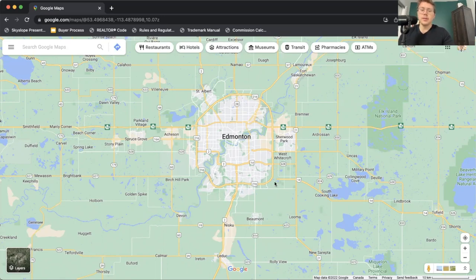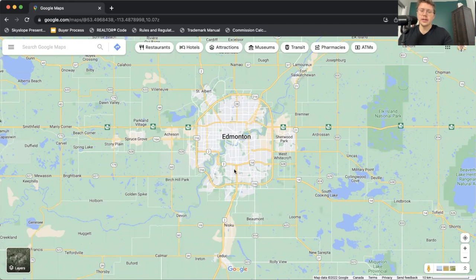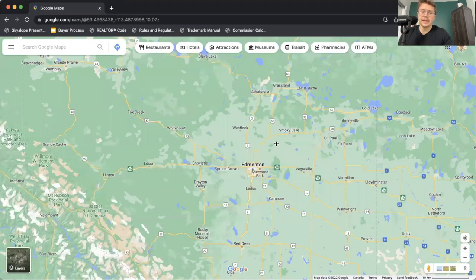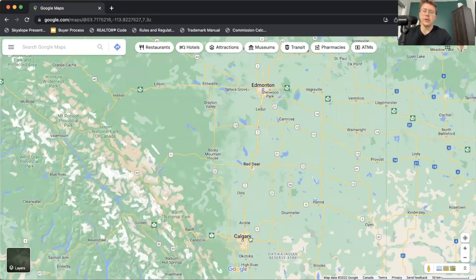Now we're going to look at some of the major roads. Obviously, you can see that there are two major roads that go east to west in the city. That's going to be the White Mud Drive on the south side and the Yellowhead Trail on the north side. You're also going to notice Highway 2, which is Calgary Trail, coming down south out of Edmonton. That's going to head all the way to Calgary. If you're looking to get out to Banff, get out to the mountains, then that's going to be a great way to do it.